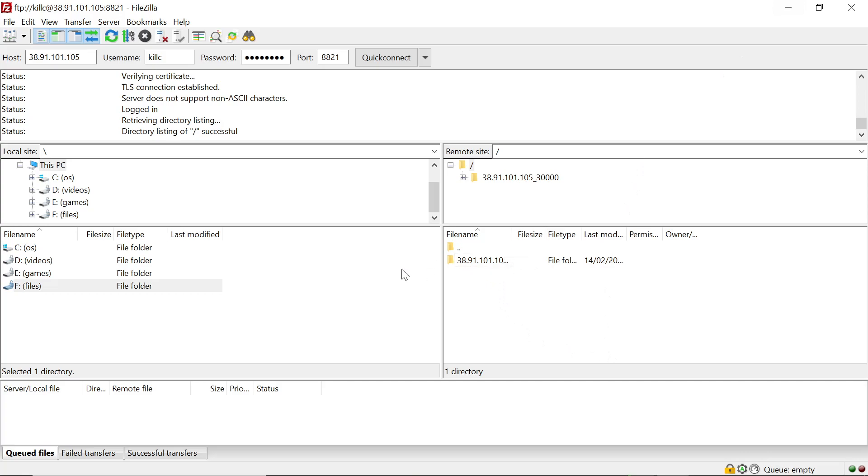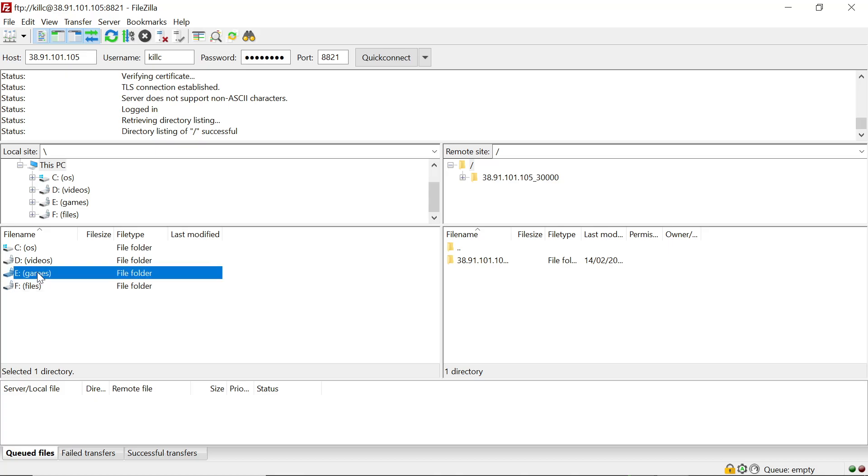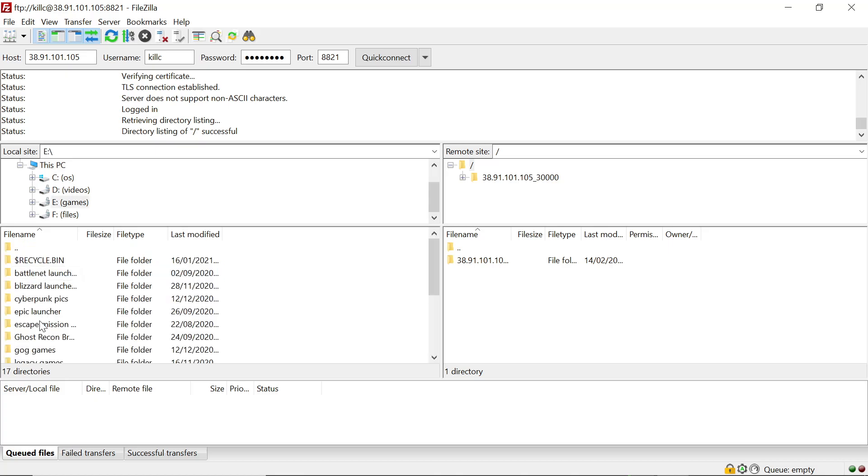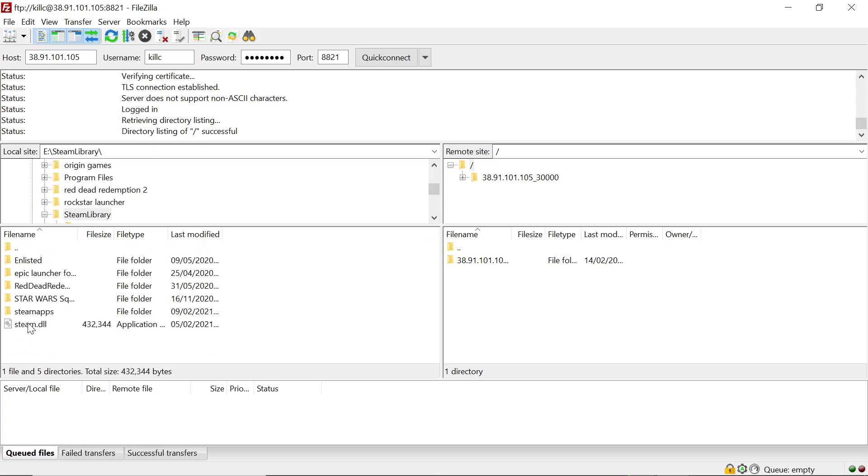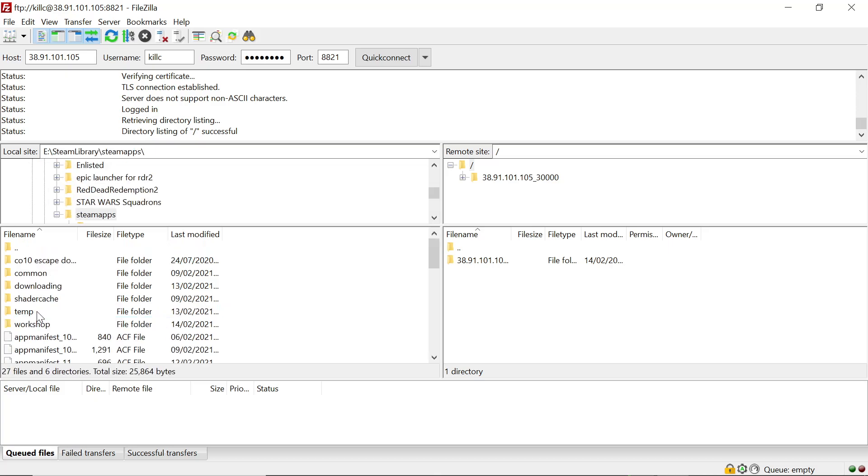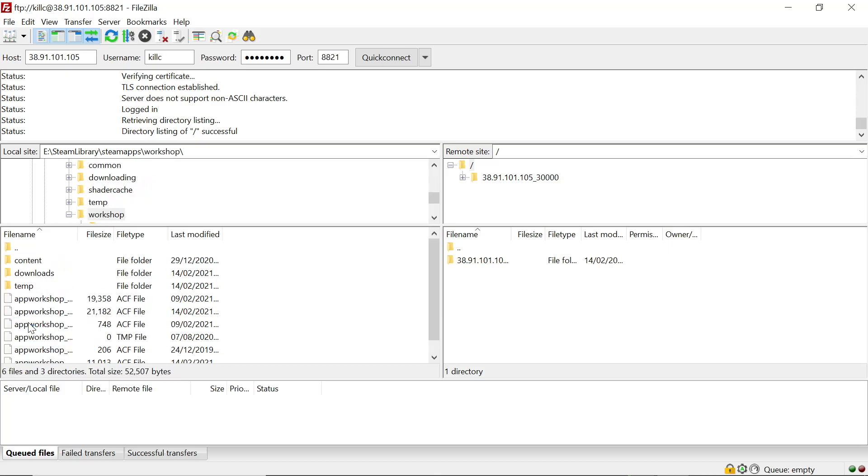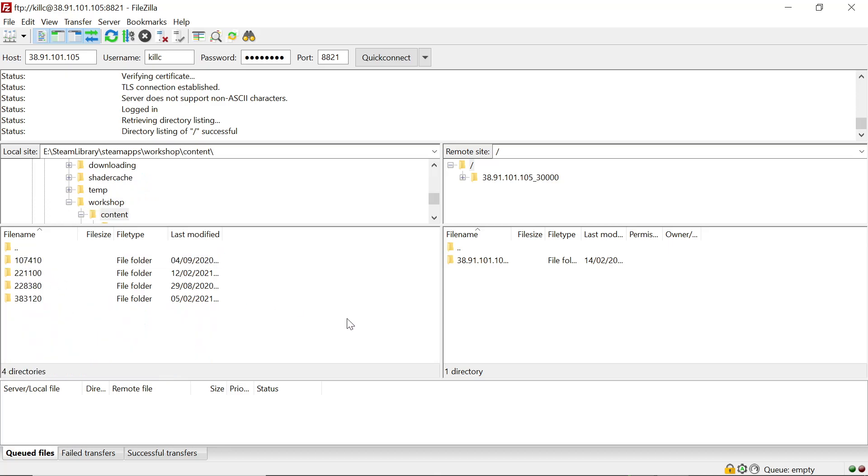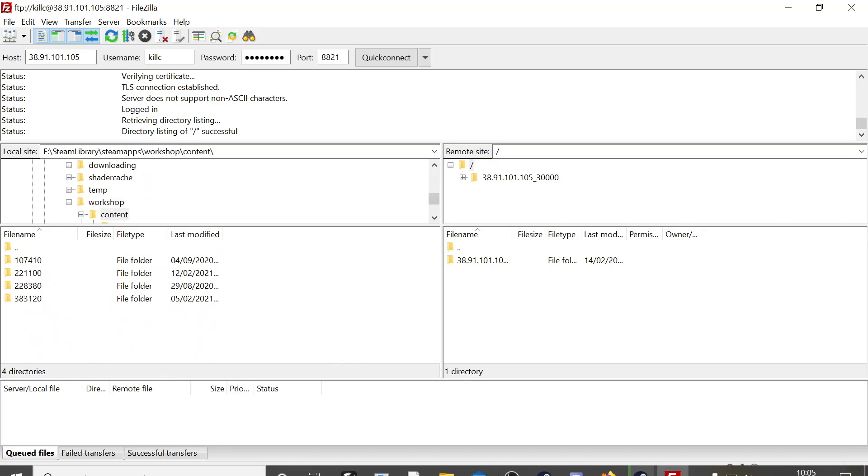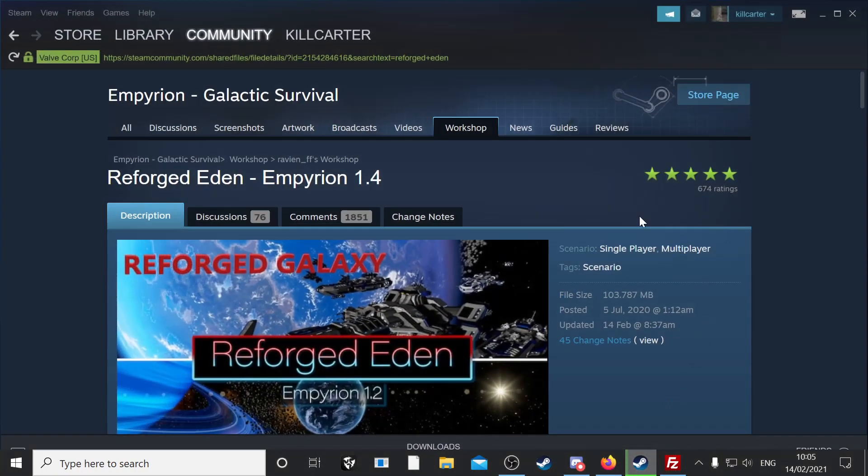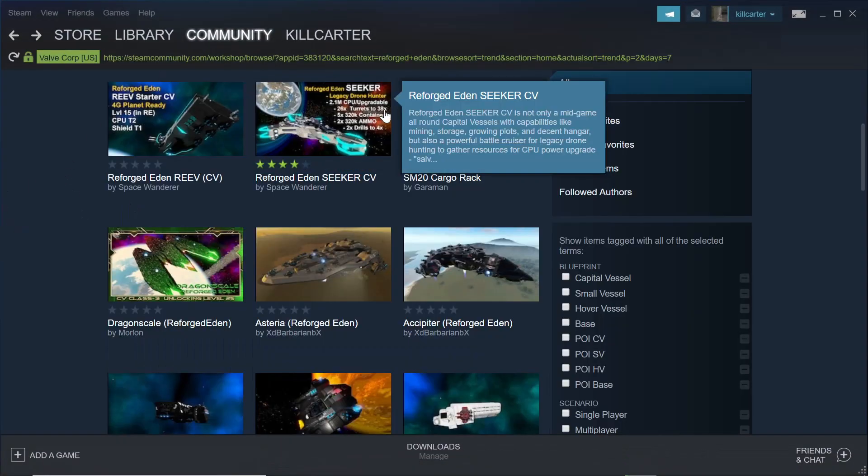So once you have your mod ID, this is where you need the server. Once you're connected to the server, this is where you need the mod ID and the folder ID for the actual game. So wherever you have your game stored. Some people will be on their C drive, but I have mine on my E drive, so I click into it. The usual process, Steam library, Steam apps. And then instead of going to common as you would with mod, you go down and you go to workshop.